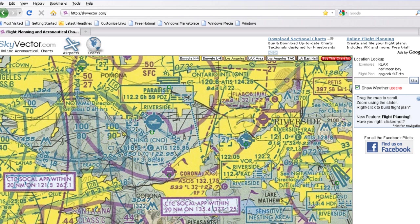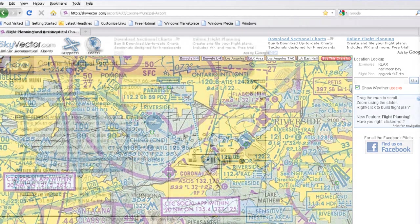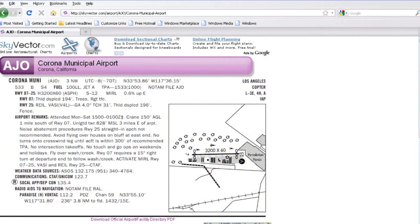So for today, I've chosen an uncontrolled airport. It is Corona Airport in California, also known as Alpha Juliet October. The first thing to do is look at the airport facility directory to find out some basic airport information. You can go to skyvector.com and get this information for all US airports. So I will pick Corona.